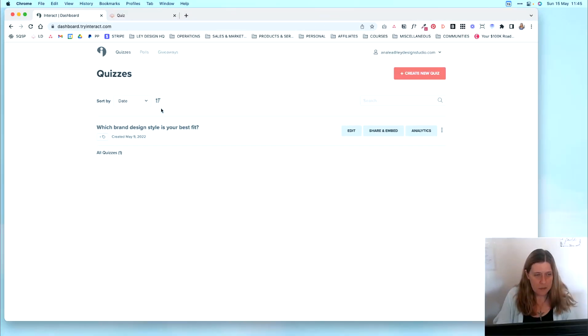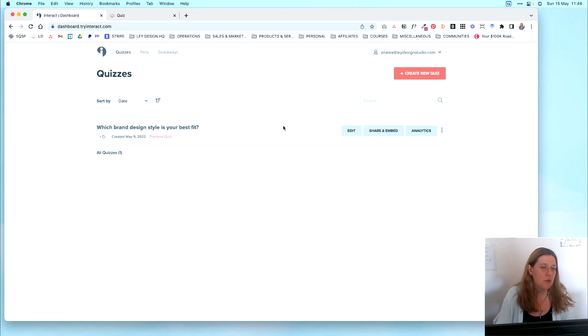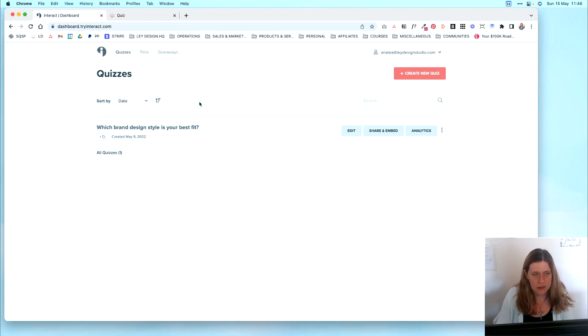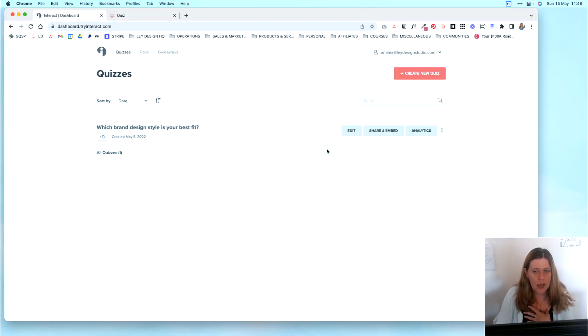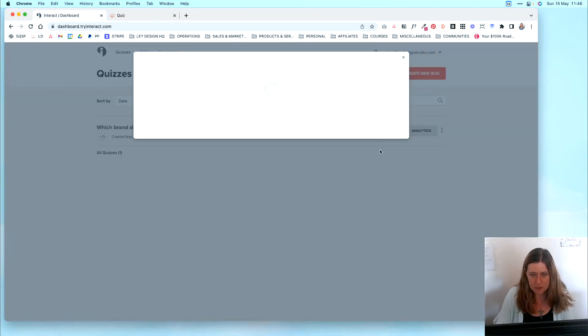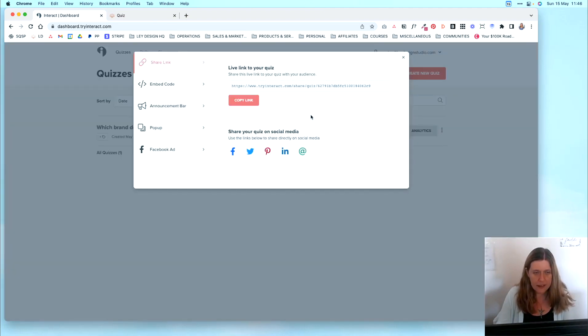Okay, so I'm here in my Interact dashboard, and as you can see, I have a quiz that I've created, and now I want to grab the code that I need to embed it into my Squarespace website. So obviously, you're going to need a page on your website where the quiz is going to go. But before we do that, we are going to click on Share and Embed. And then you have several options.